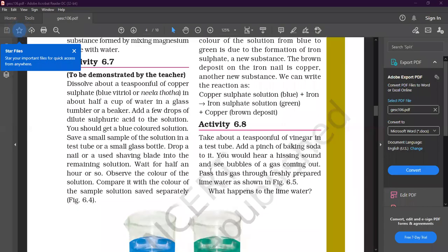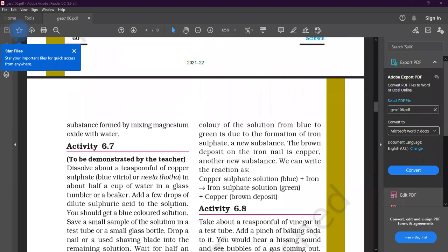Hello everyone, good morning. This is Sunita Yadav, your science teacher. In today's class we discuss chapter number six from your textbook. The chapter name is 'Physical and Chemical Change.' In previous classes we understood what physical change and chemical change are. Today we discuss some examples of chemical change, including activities 6.5 and 6.6.